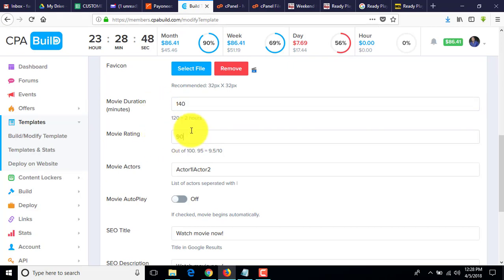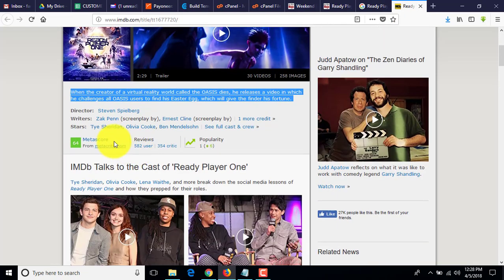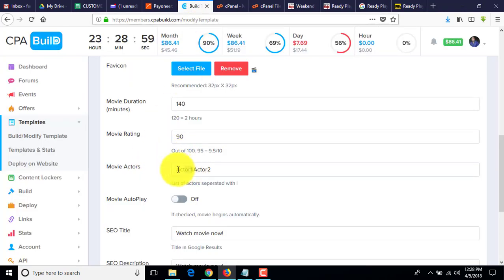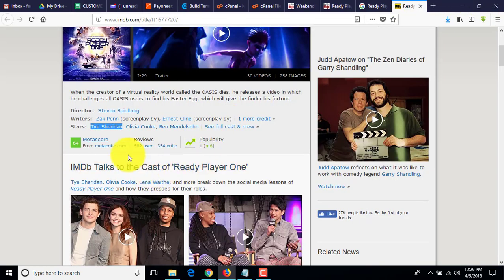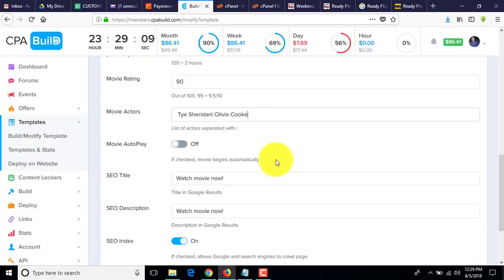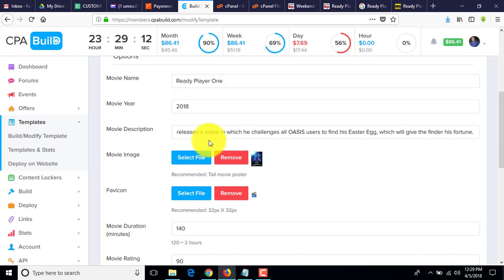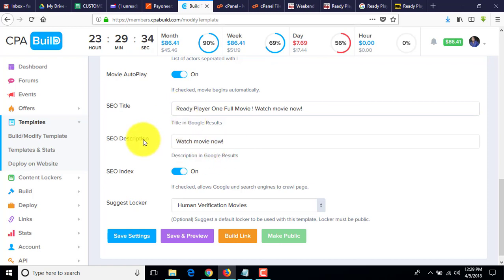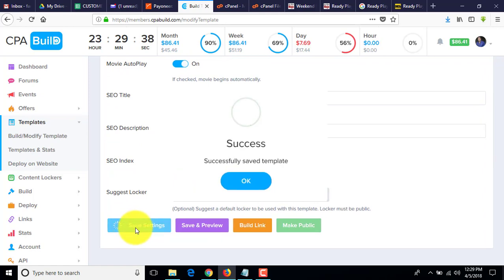For the movie rating, I enter 90. For actors, you can find the actor names and star cast — copy one, then copy the second one. Movie autoplay — set it on. Movie subtitle title: 'Watch Movie Now'. You don't need to fill in too many things; just click Save Settings.